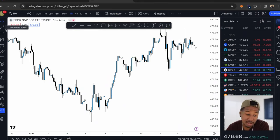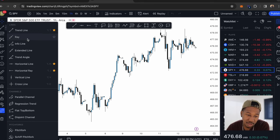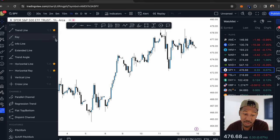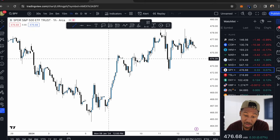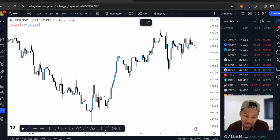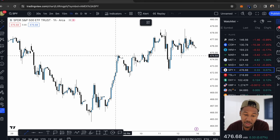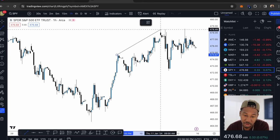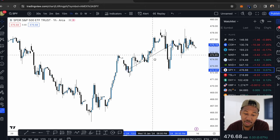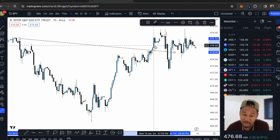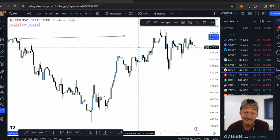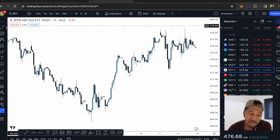I have the crosshair selected. Looking at the trendline tools, there are three that I have favorited. If you want to favorite something, you just click the star and it adds it. The first one is the trendline — basically it allows you to draw two points and connect them. You can move the trendline or move the individual points; it's just a straight line for you.